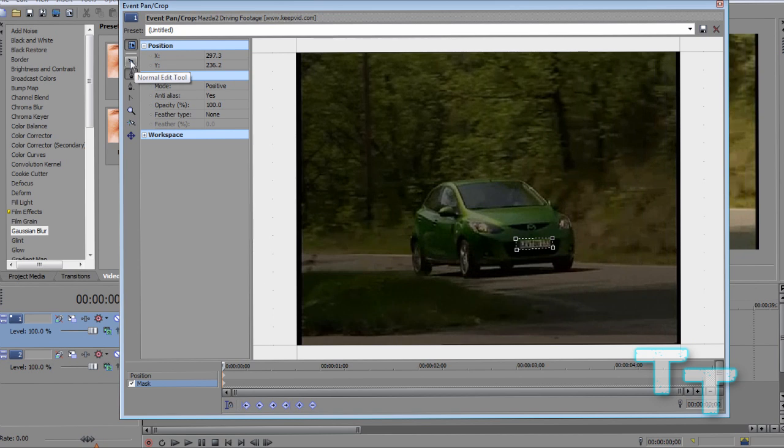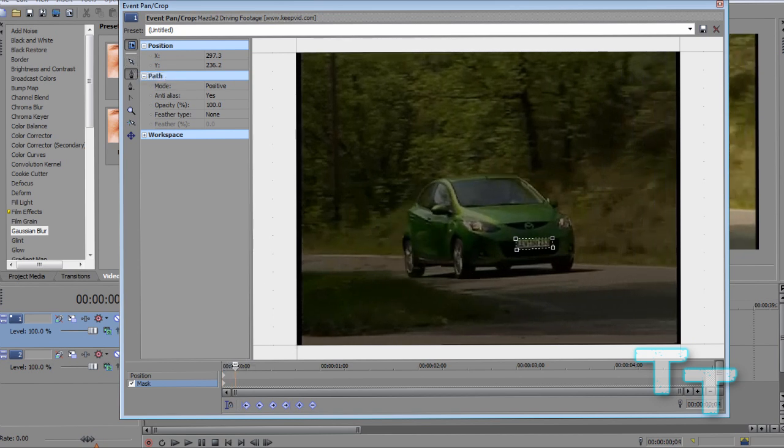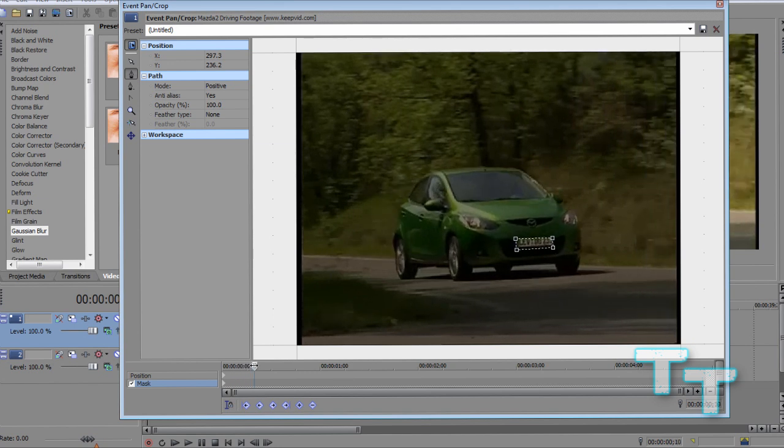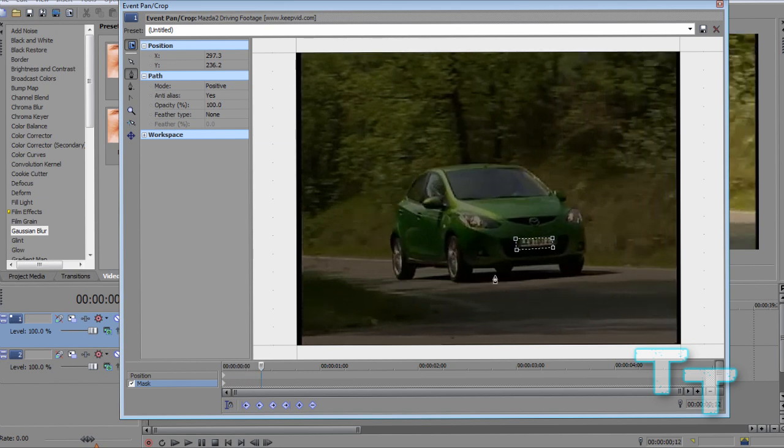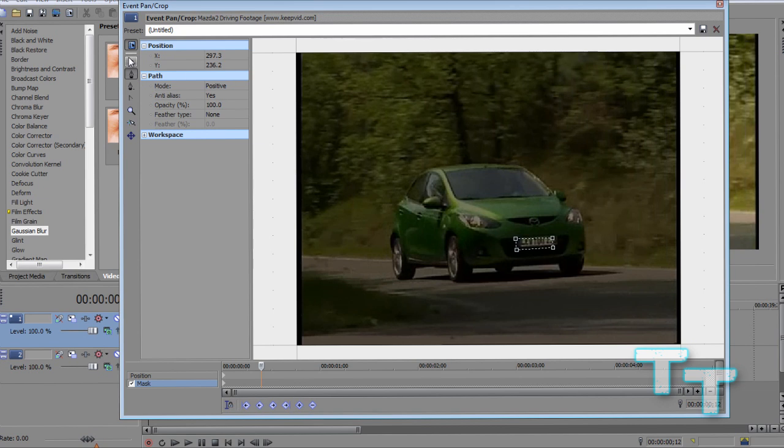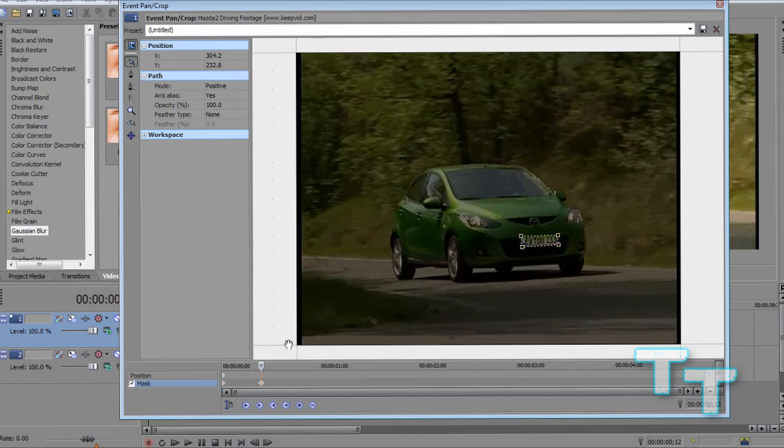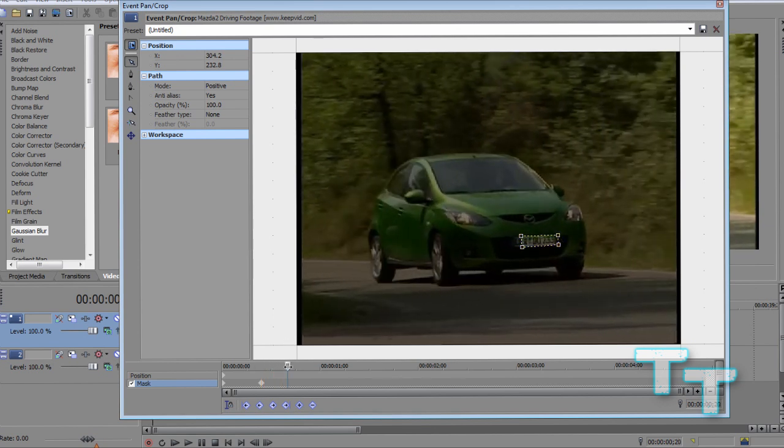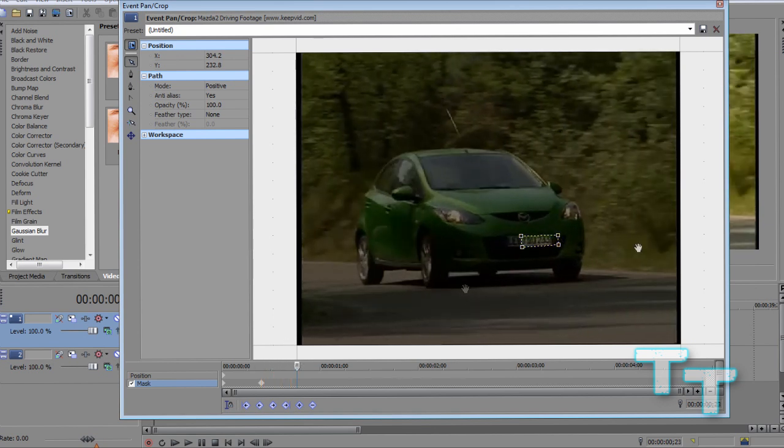Now what we're going to do is, down here at the timeline, we're going to click and drag up until about here. As you can see, the masking box we put here is kind of coming off the license plate, so we need to fix that. We're going to come up here and select the normal edit tool, click that, and simply drag the box over a bit. Of course, we're going to keep on coming up. Move it over a bit.